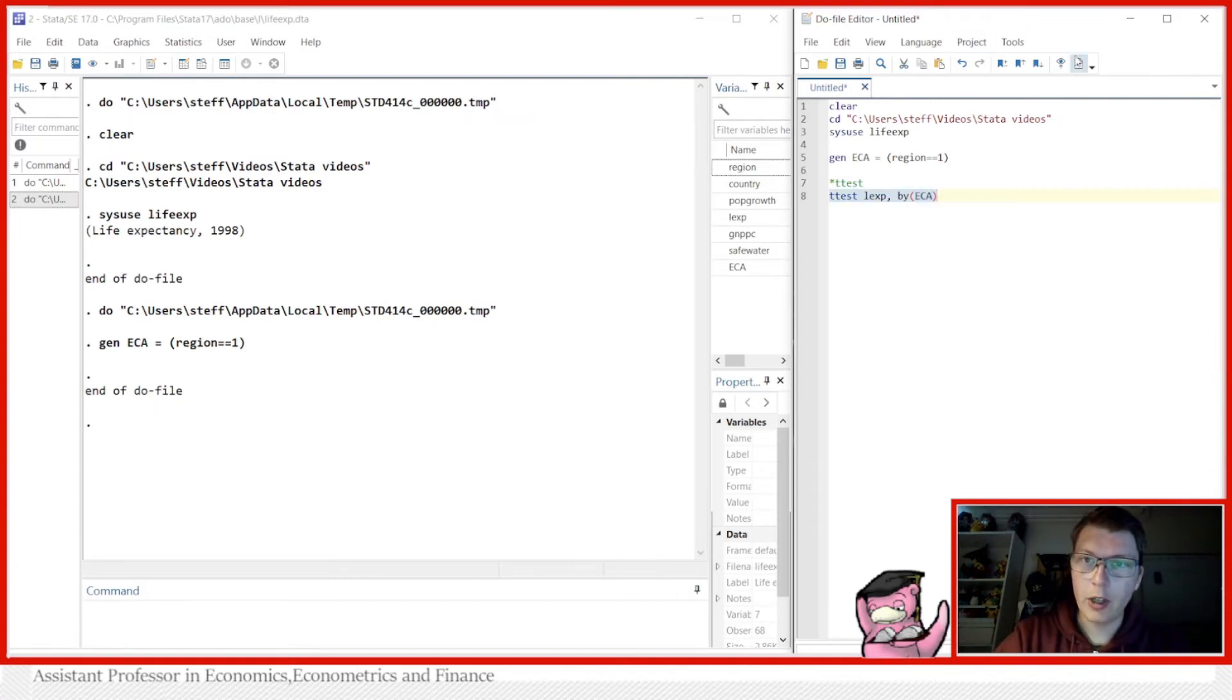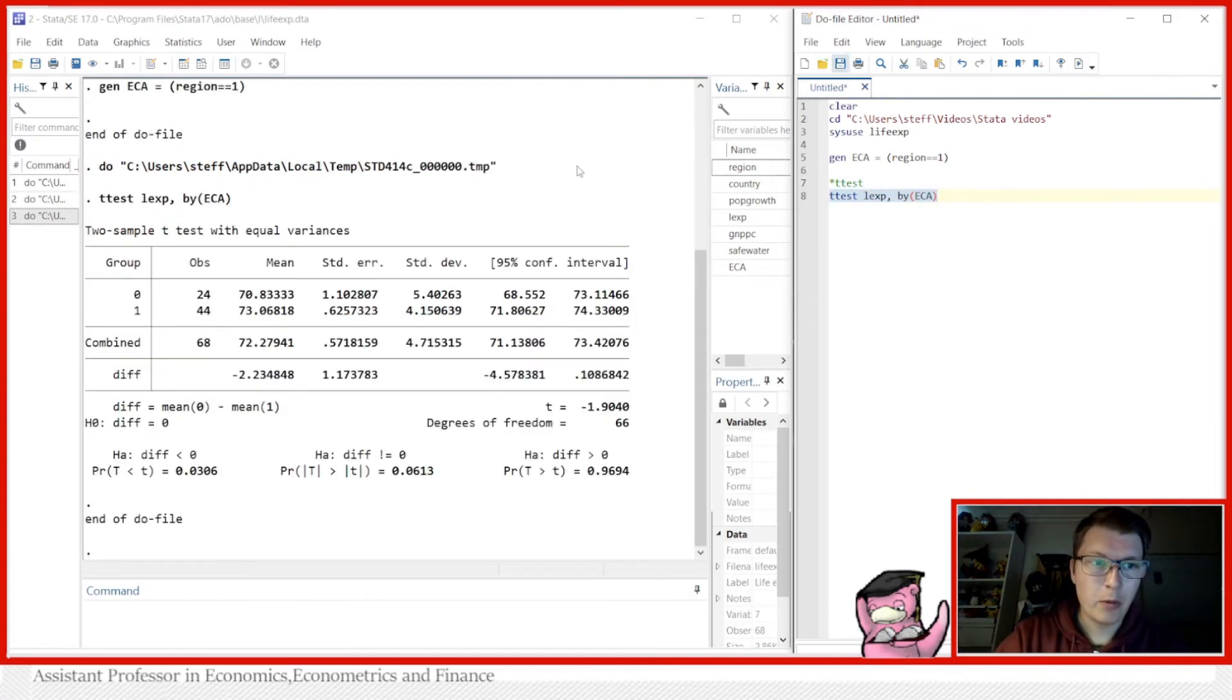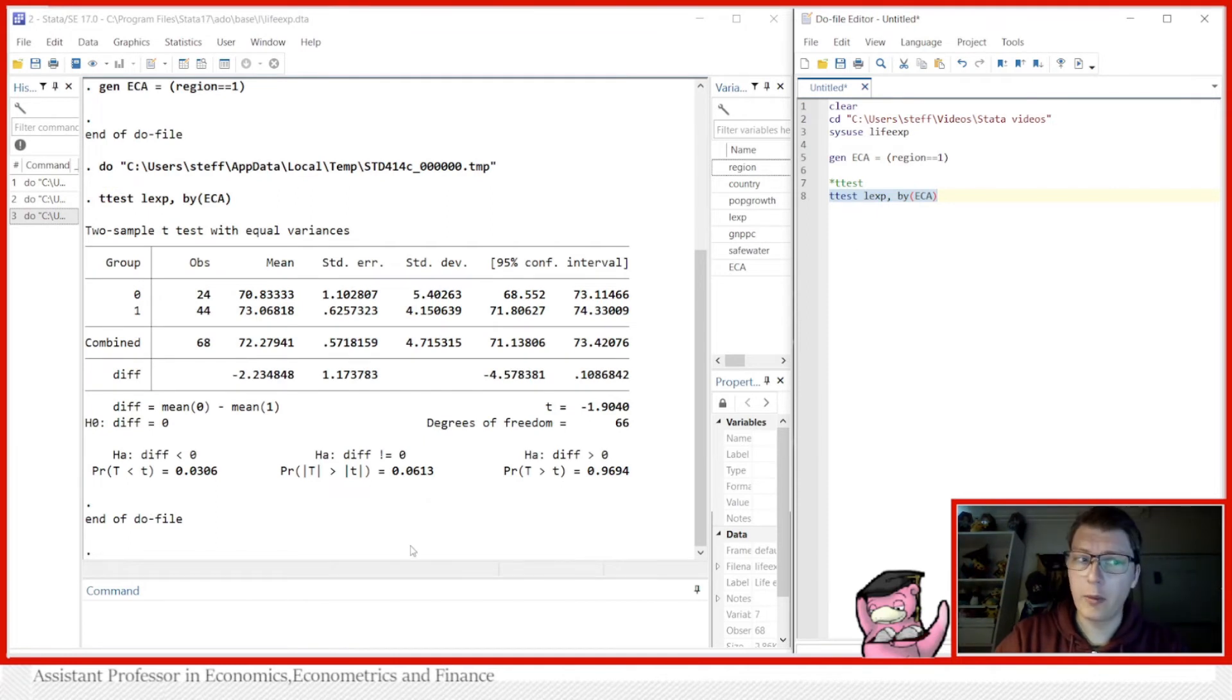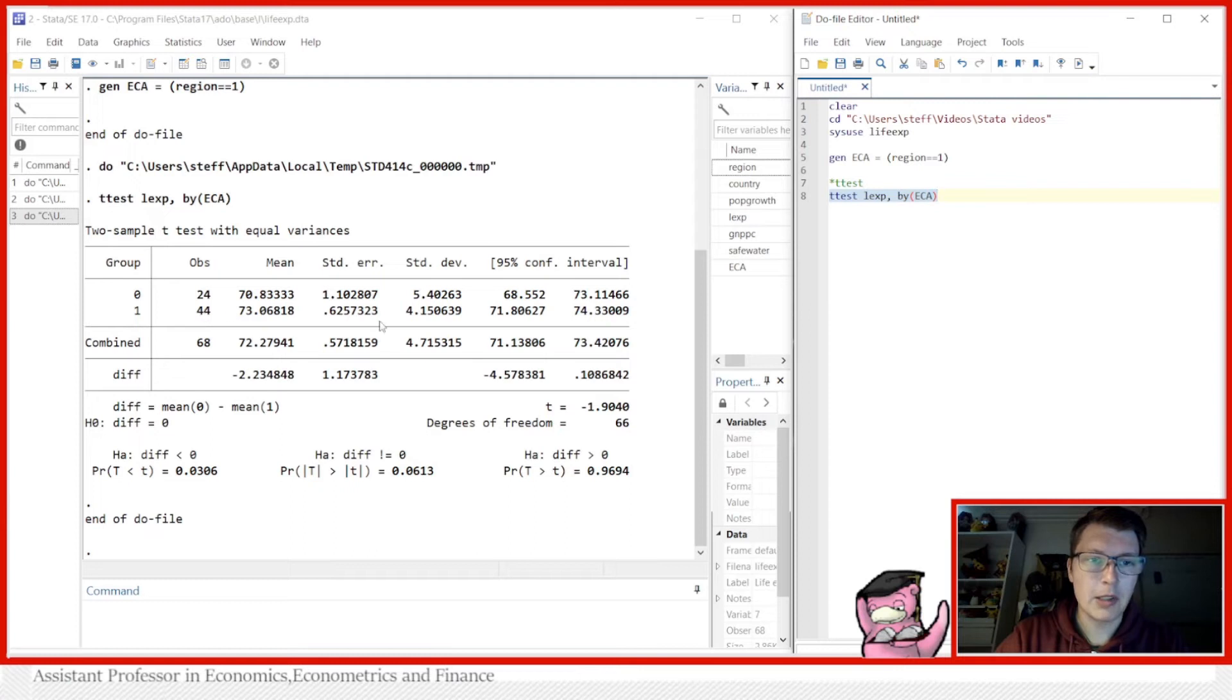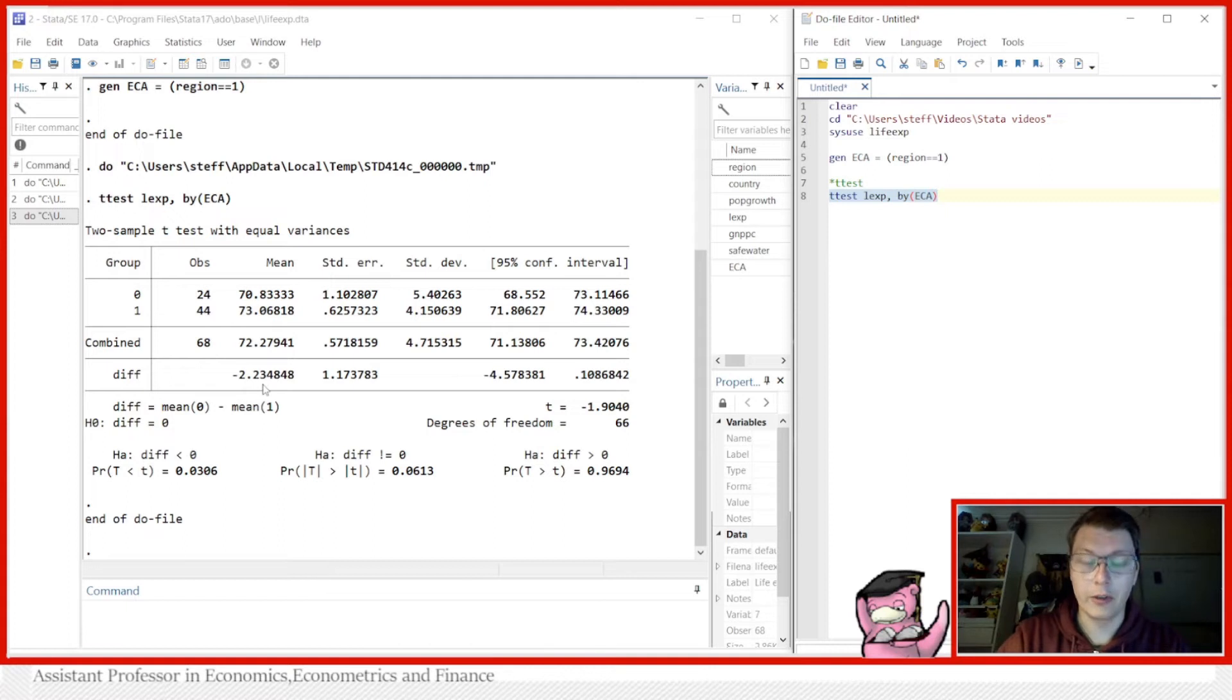So if I do the following we will now see a nice table here up here and there's a lot of information. We even get the observation each of the two groups we consider, the means, the standard deviation and so forth. We even get the combined and the actual difference between the two. What is more important for us is what happens down here in the bottom.